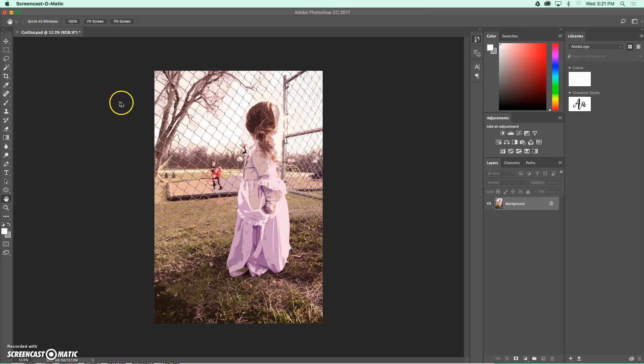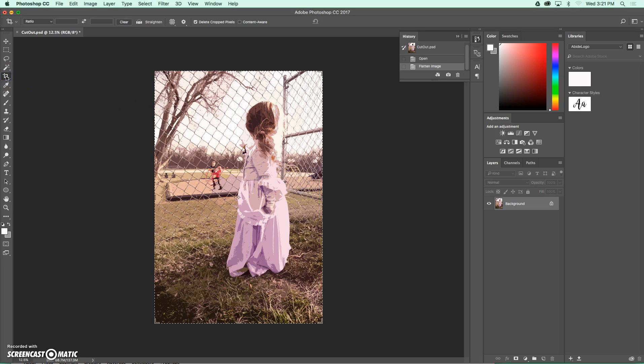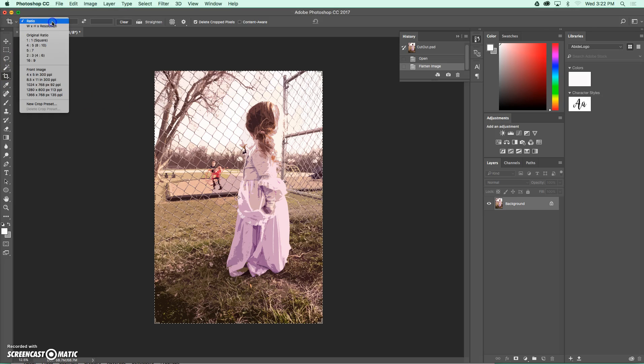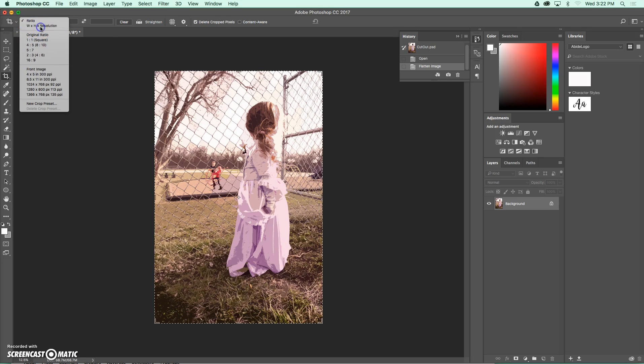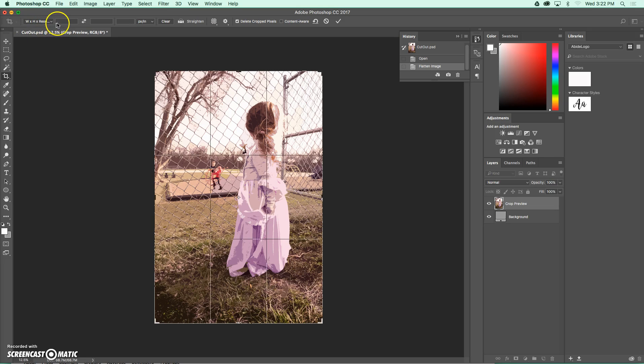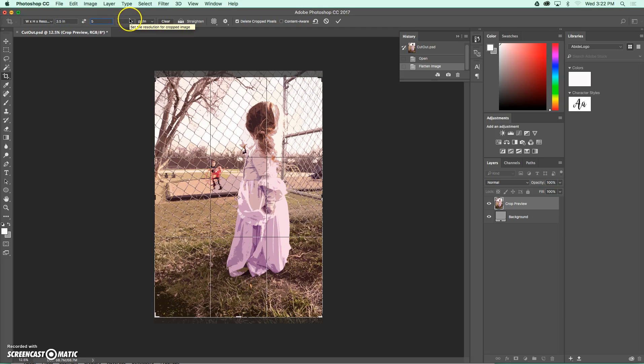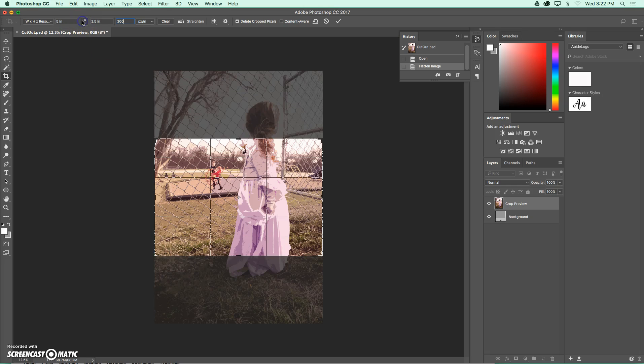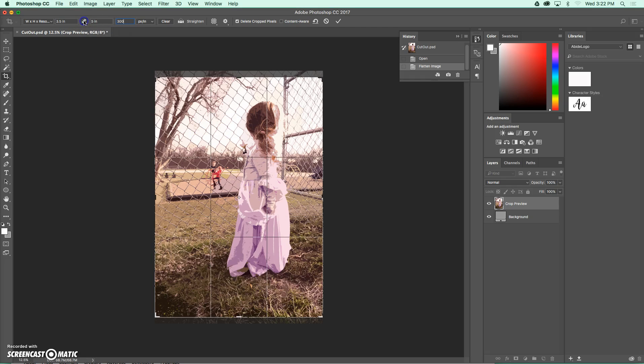Over on your toolbar, you're going to want to choose the crop tool. And I'm going to choose the height, width, and resolution option so that I can specify the size that I want. And I'm going to use a 3 1/2 by 5 at 300 pixels per inch. Depending on which way your photo goes, remember you always have the option of flipping your box by using those arrows in between.